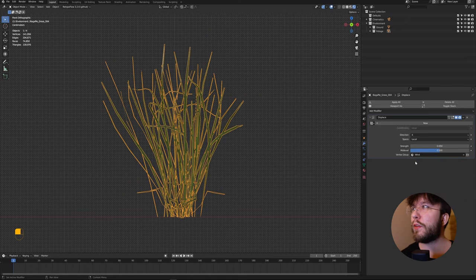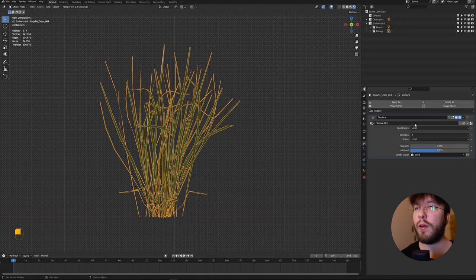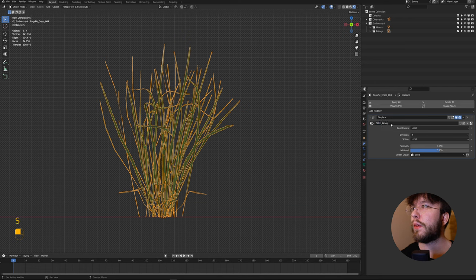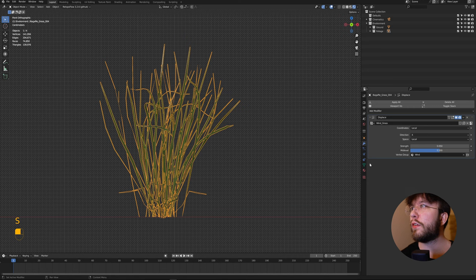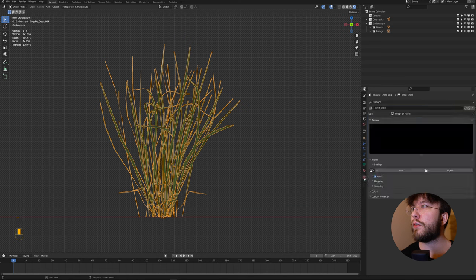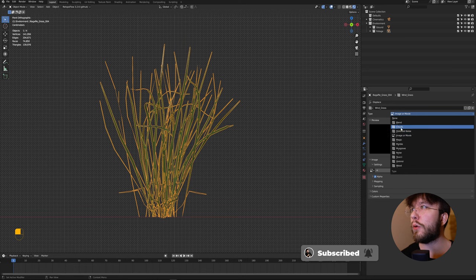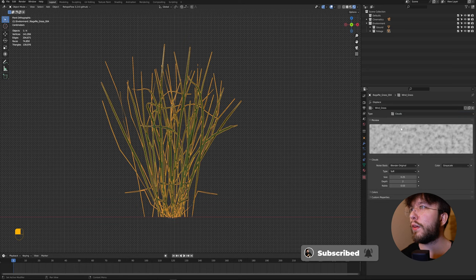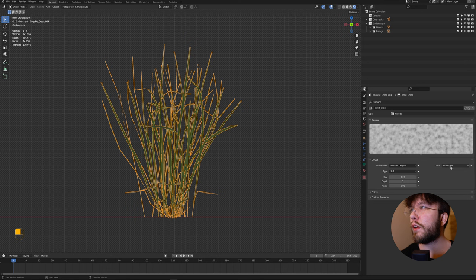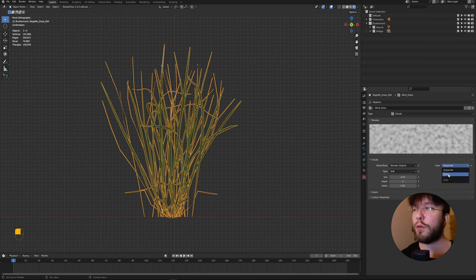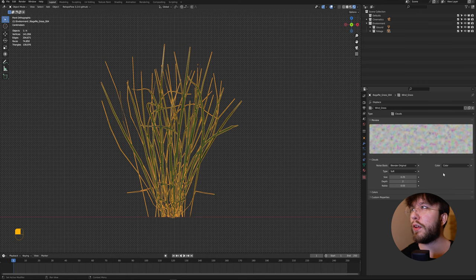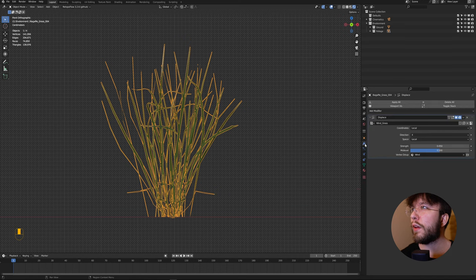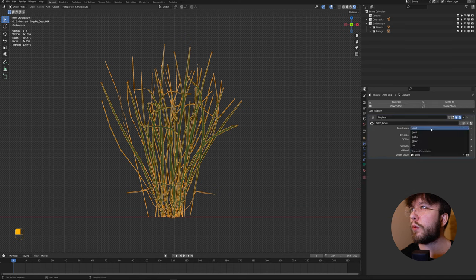The next step is to create a texture for the displacement. Let's rename the texture from texture to wind_grass and go down to the texture settings and change it from image to a clouds texture. This is a noise. You can play around with the settings here but change the color from grayscale to color. This will affect the displacement in 3D space and change the coordinates to objects.